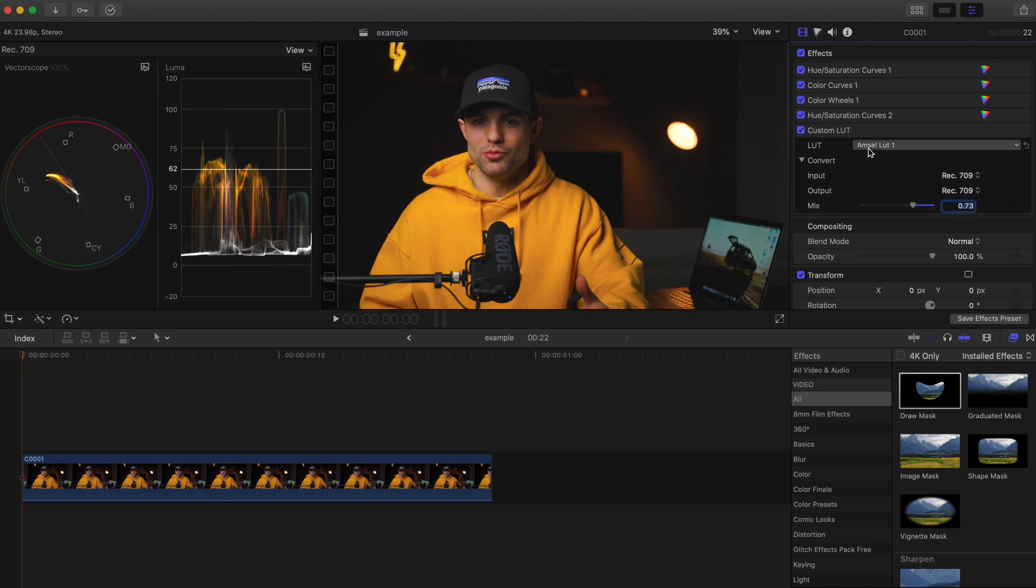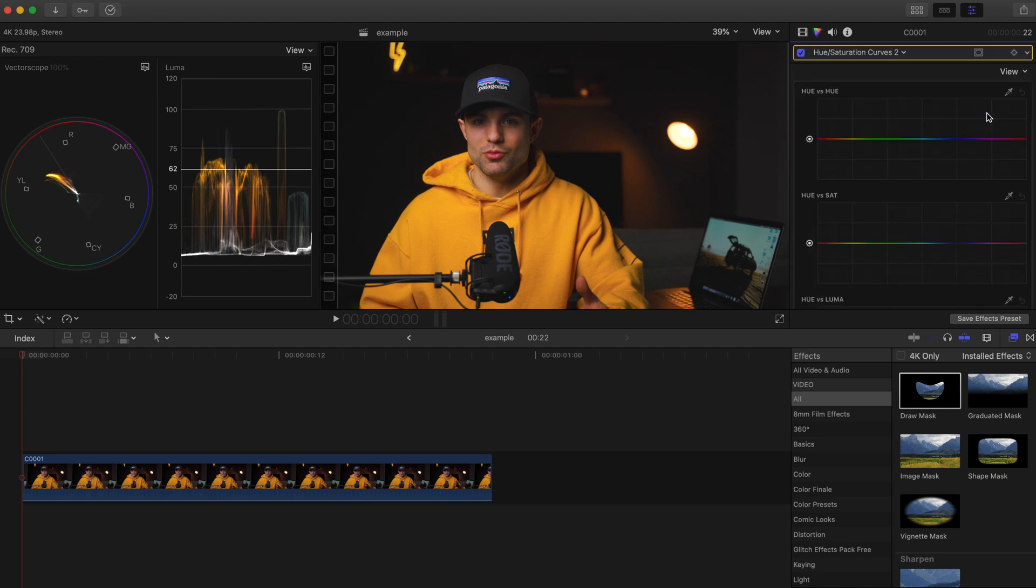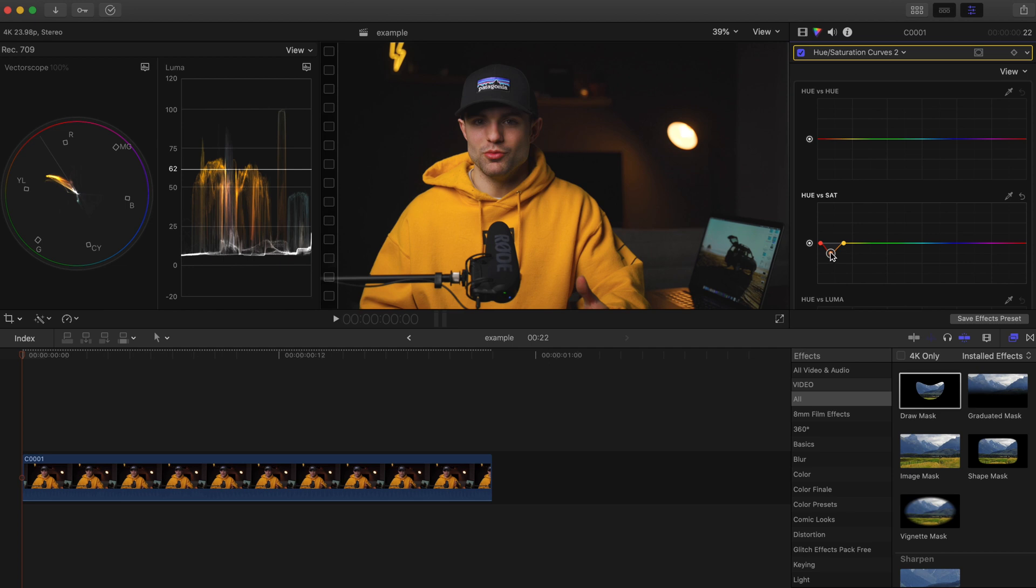Let me just take out some of the red saturation just a bit. There we go.